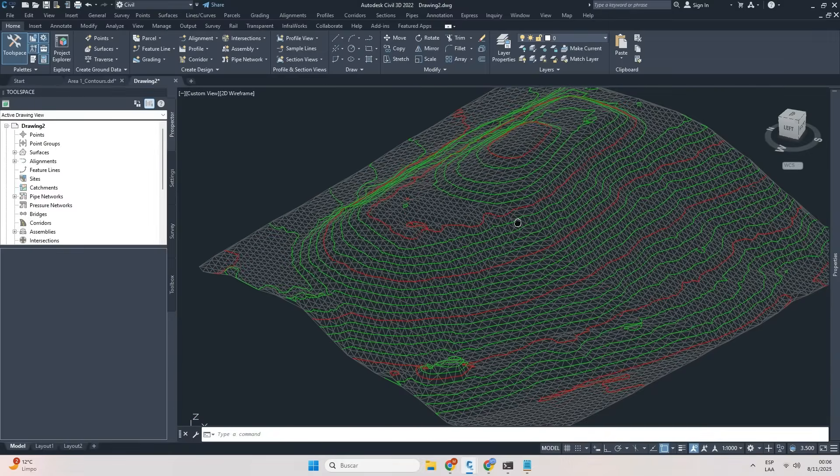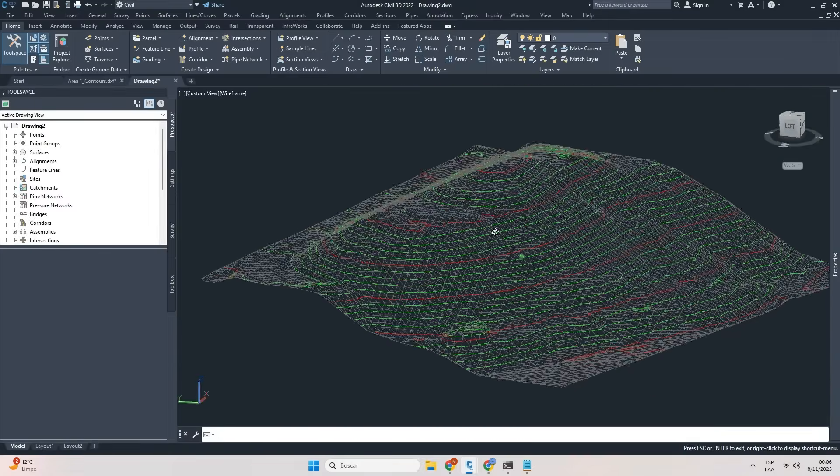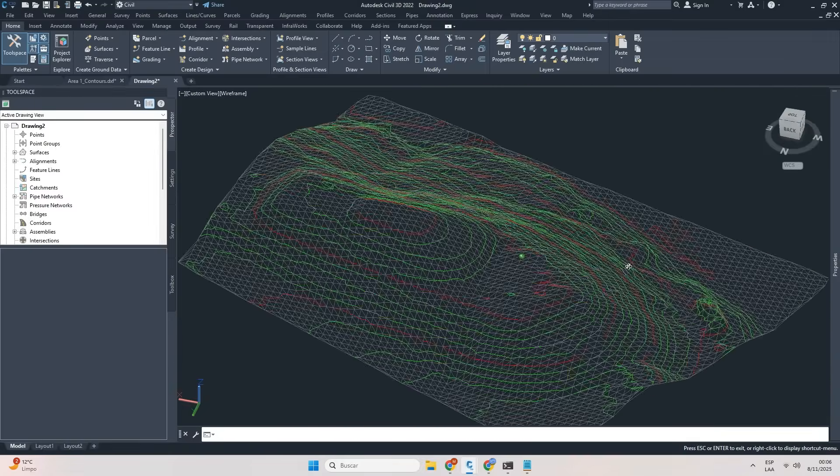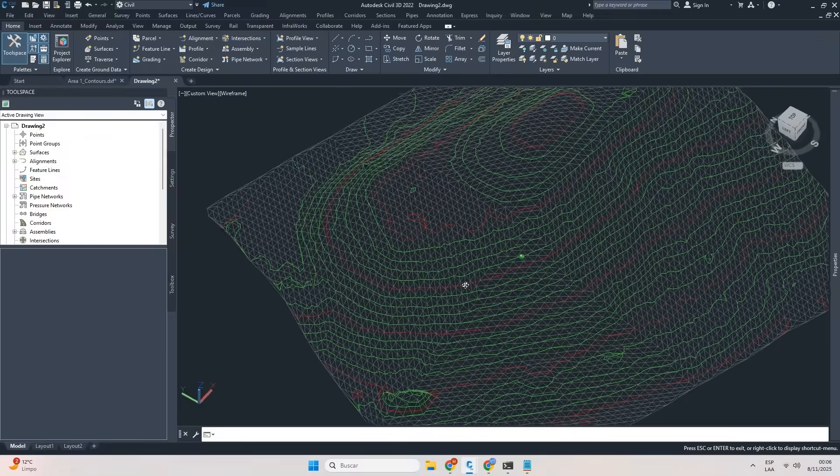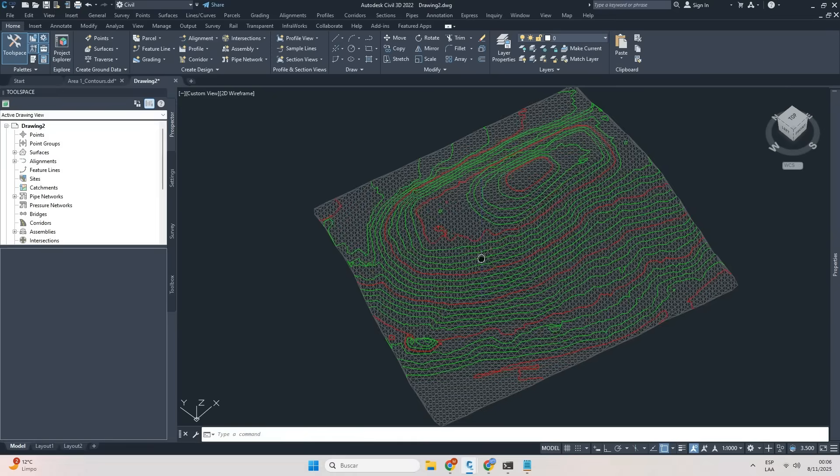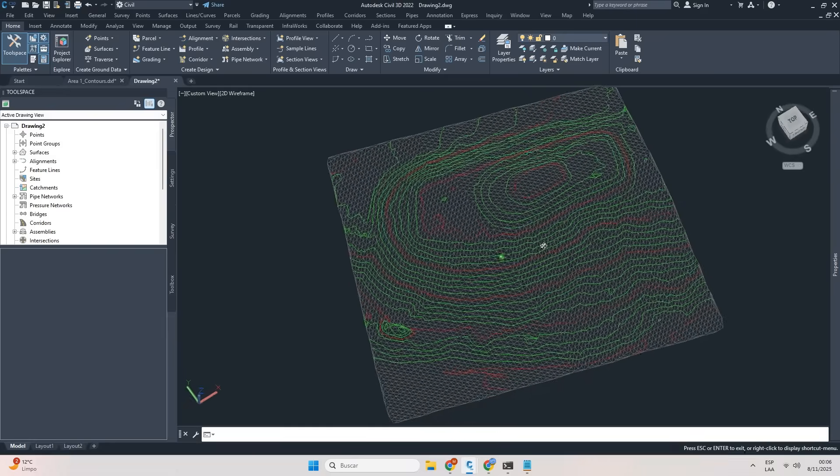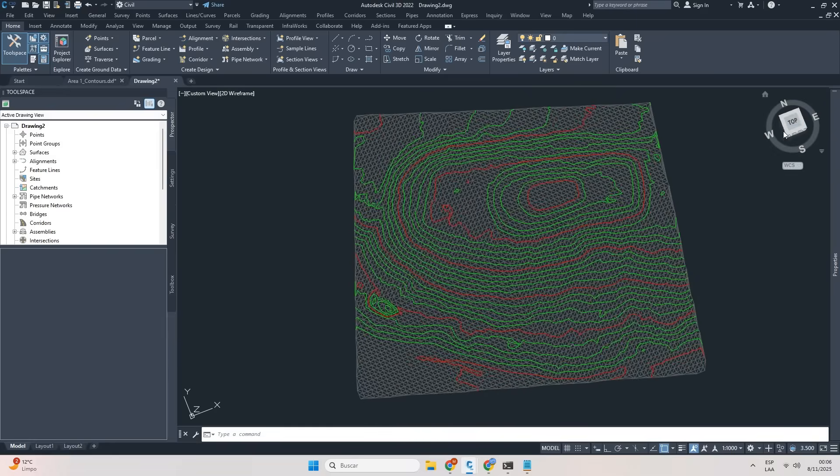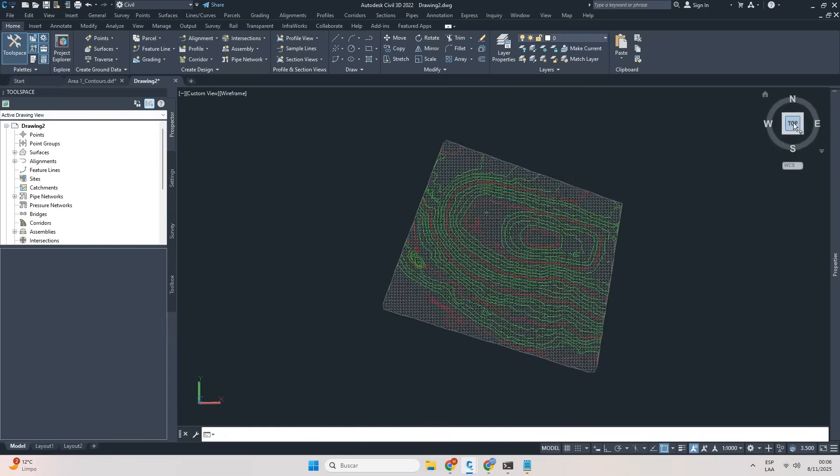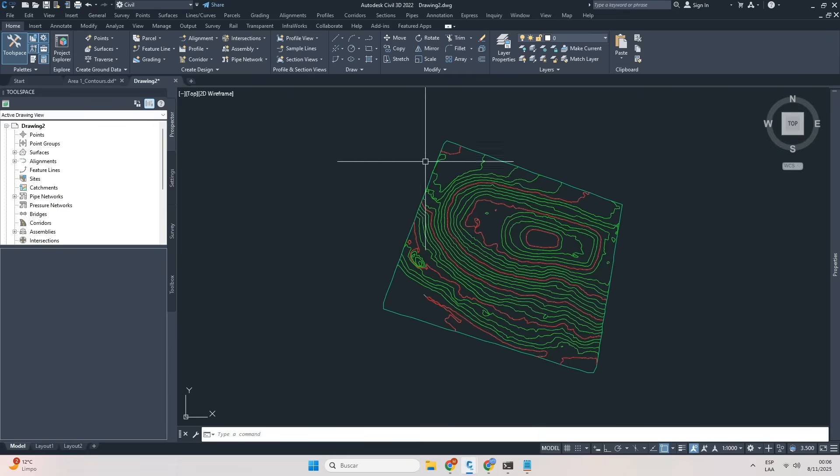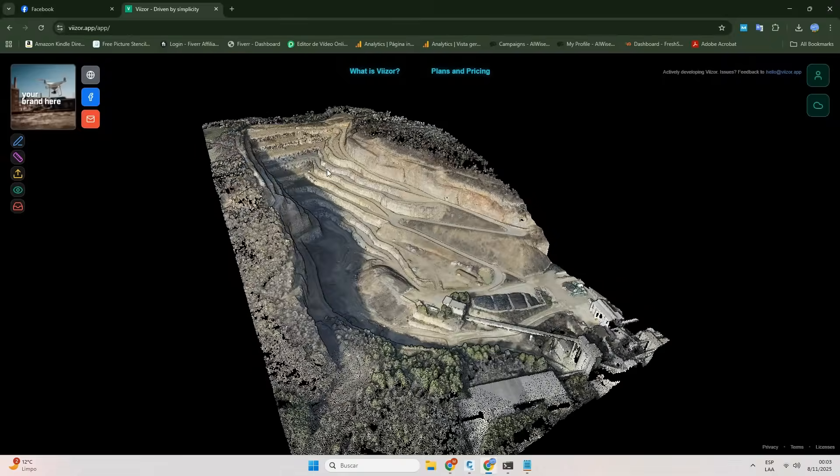How to go from a point cloud to Civil 3D. Until recently, this required several complex and expensive software tools. Let me show you how we do it in Viizer.